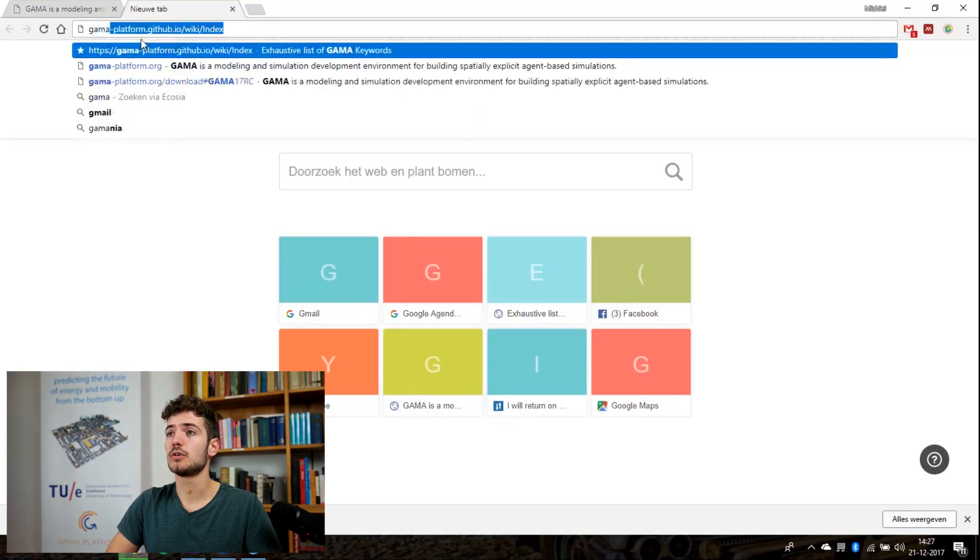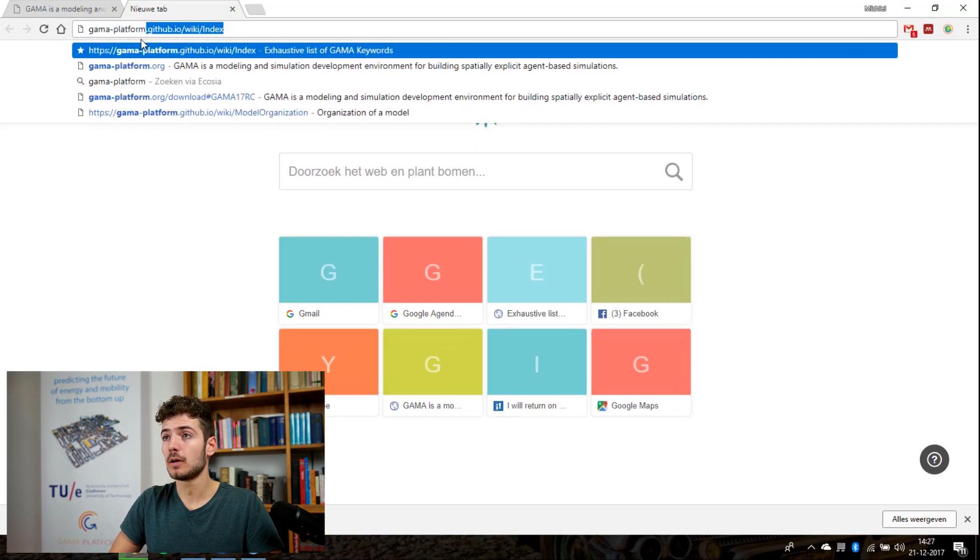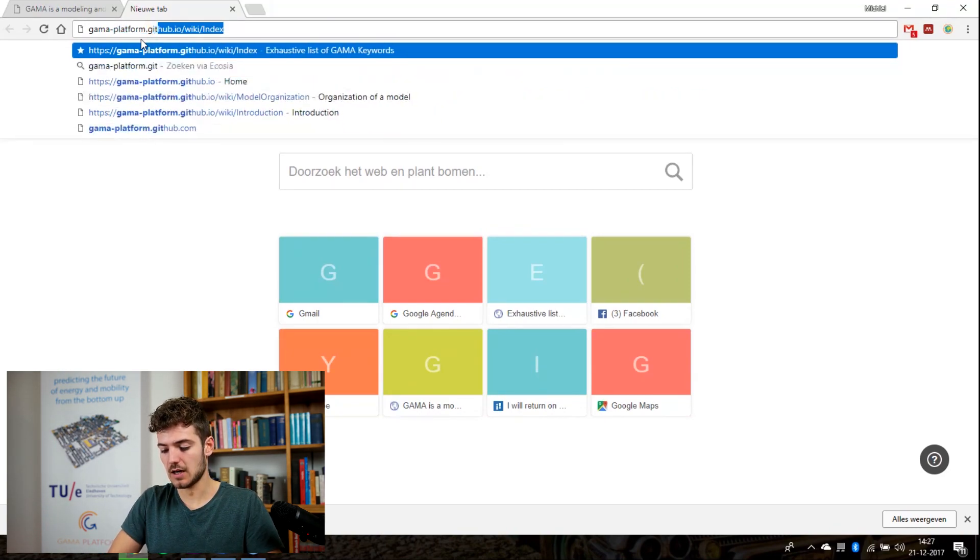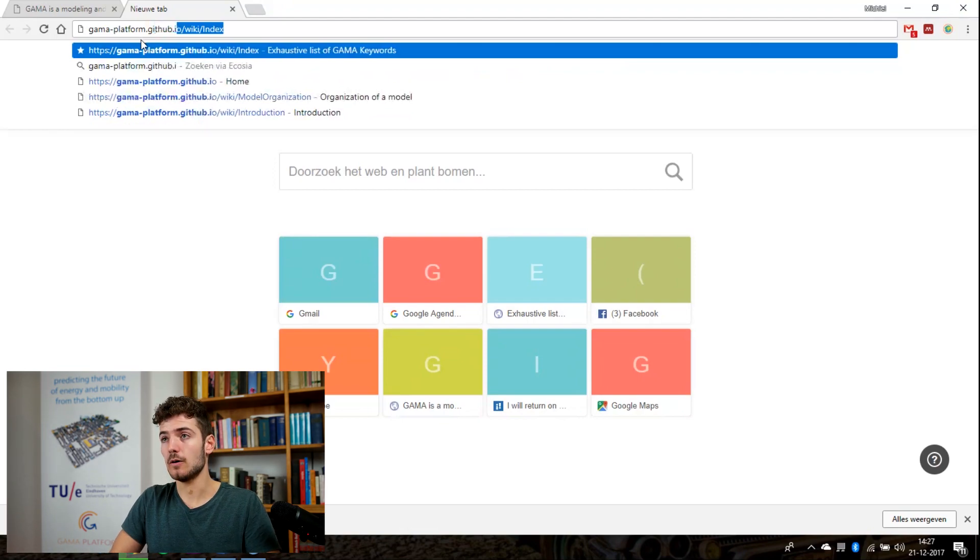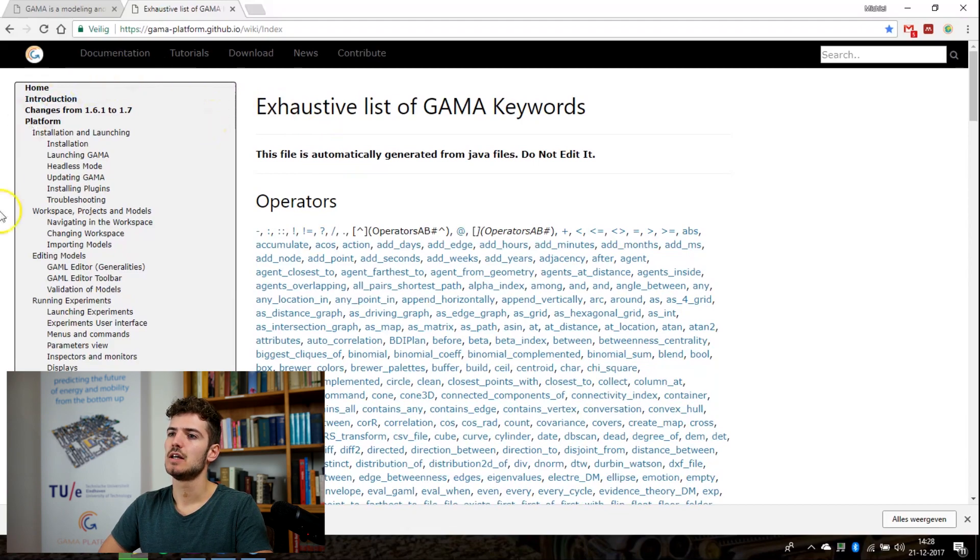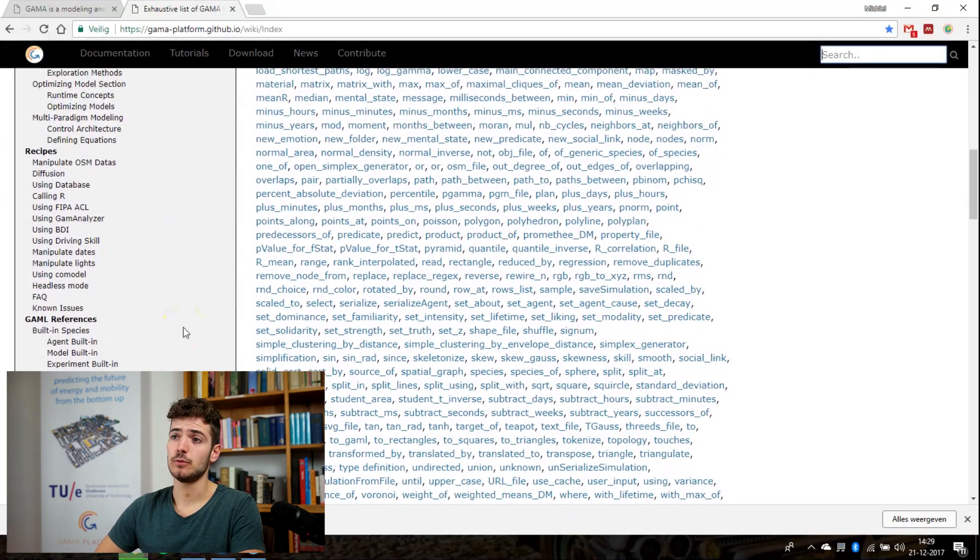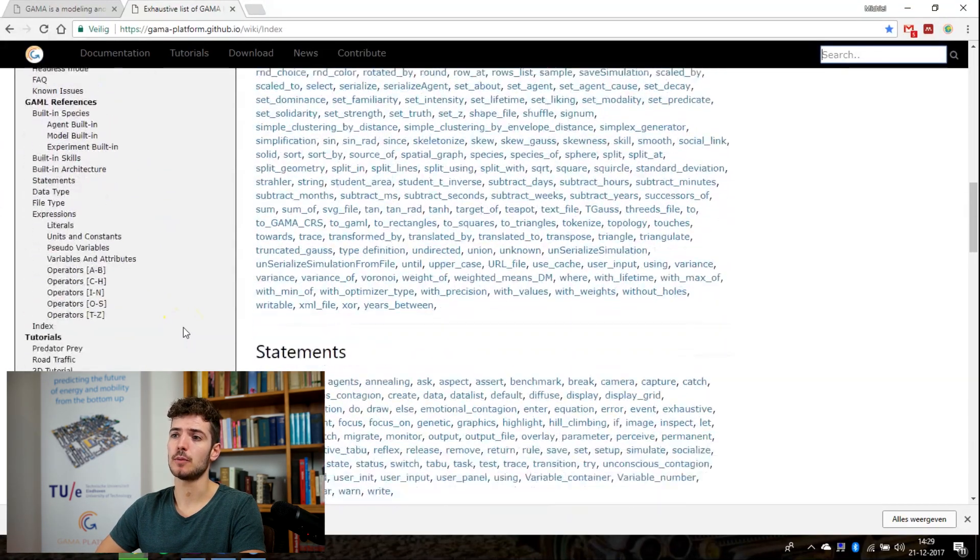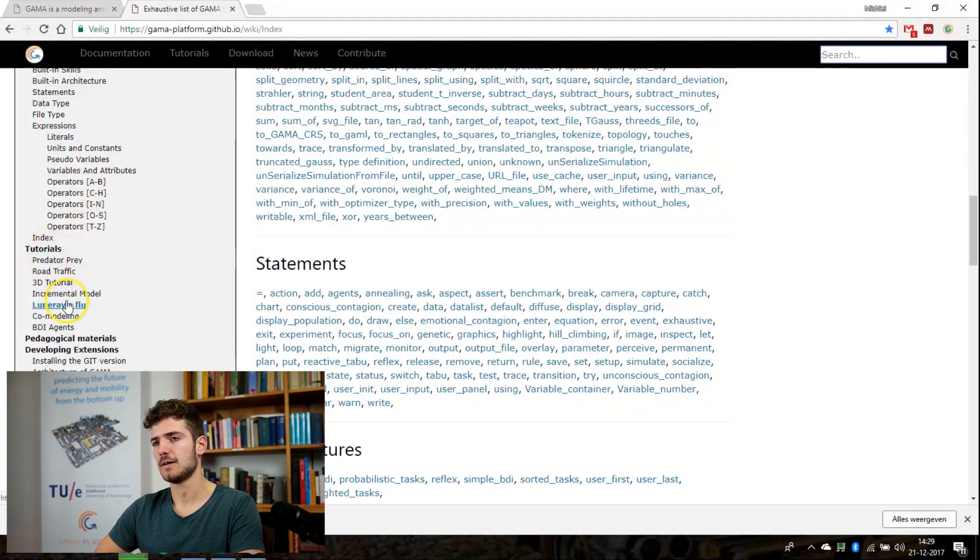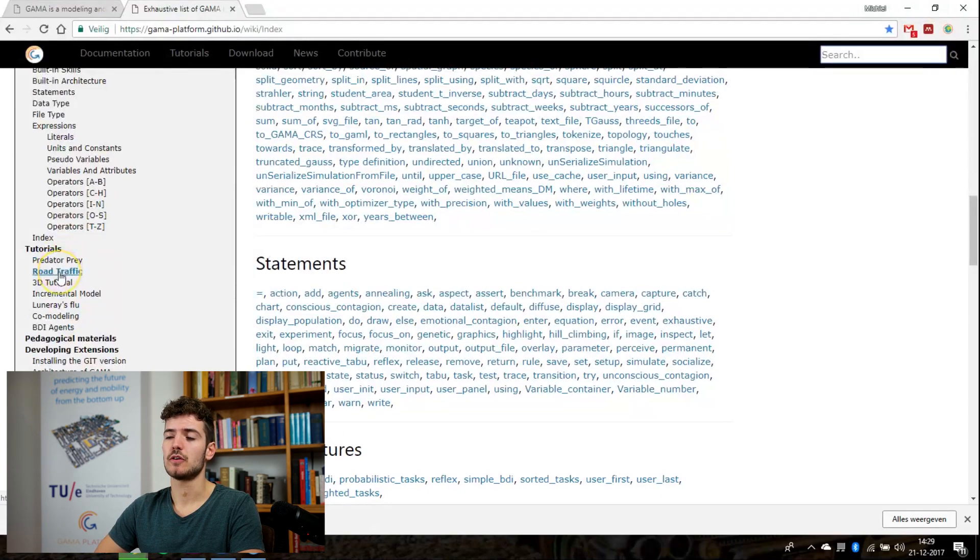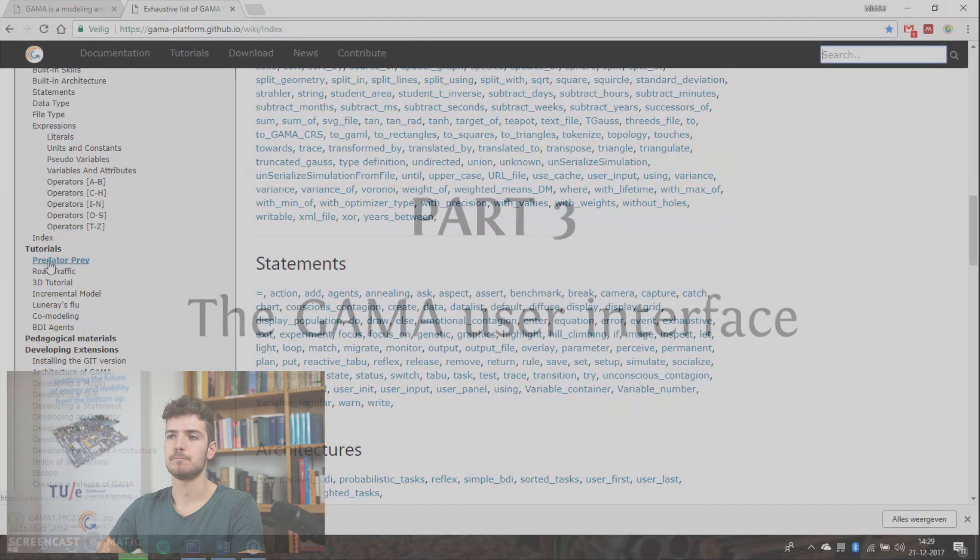So the website that we want to go to is gamma-platform.github.io. Now on this page on the left side you see the menu where you can find all the Gama documentation that is available. The thing that I really recommend you to do if you're a new Gama user is to do one of the tutorials that you can find right here. The Predator Prey model is very helpful and also the Road Traffic model is very helpful to understand what you can do with Gama.